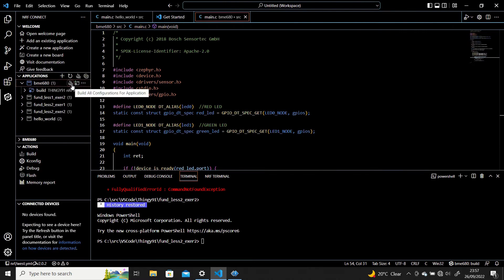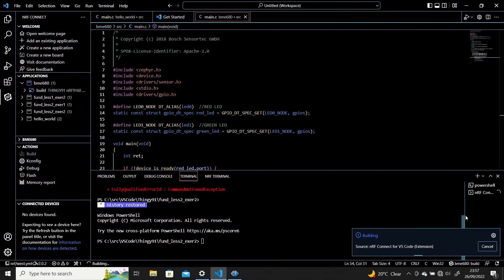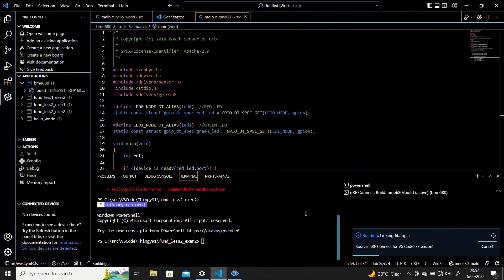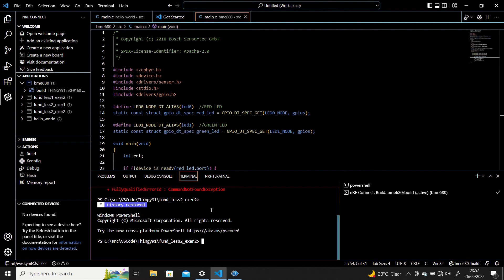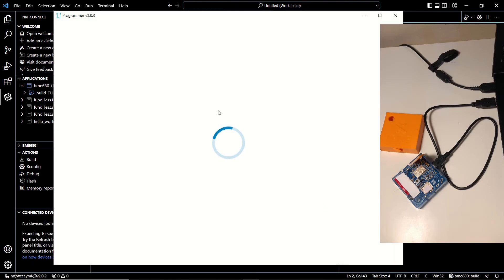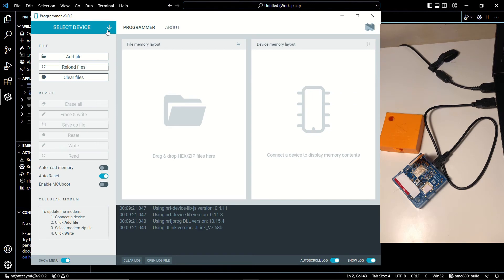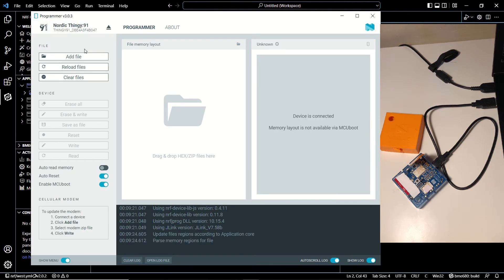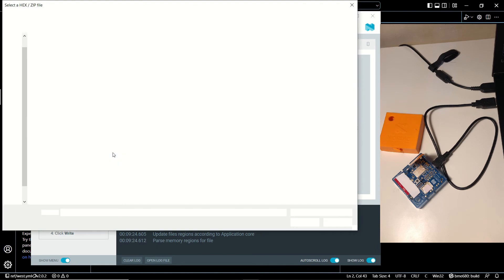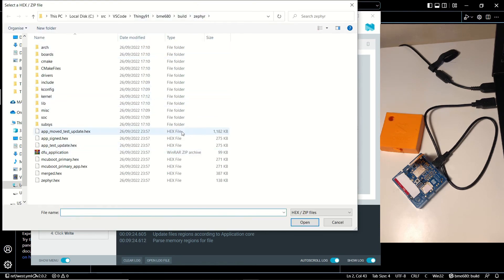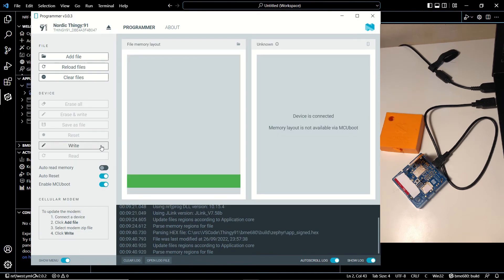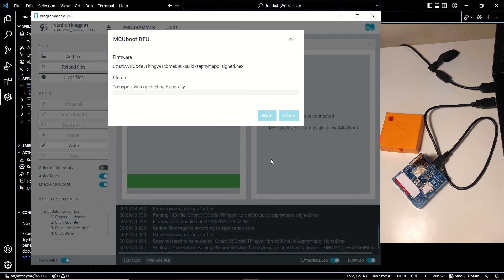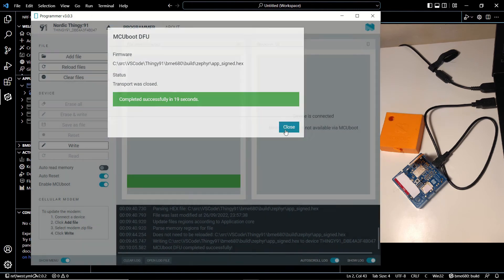Let's build the configuration once again — I'm going to trim that section for you. Now let's open Programmer once again to upload our new firmware. We'll select our device, select the same hex file which is now updated with the new LED structure, and click on Write. It's uploaded in 19 seconds.